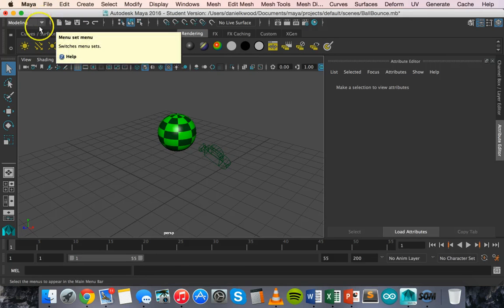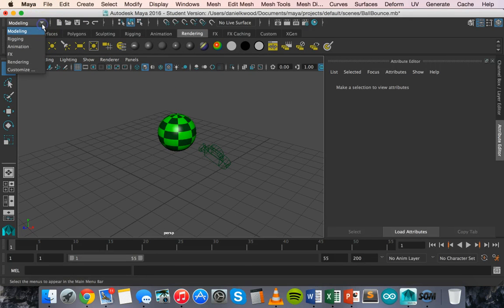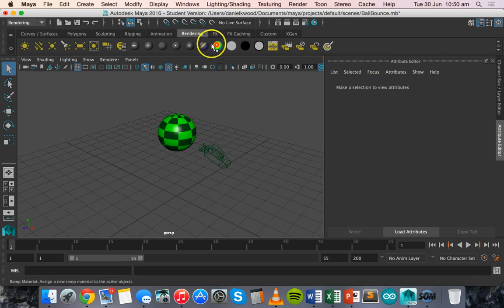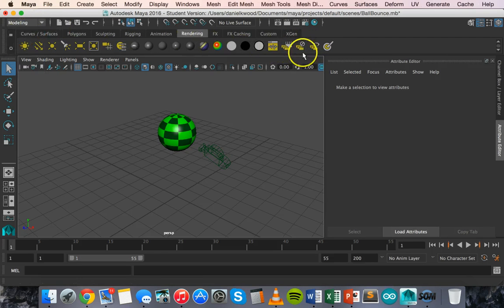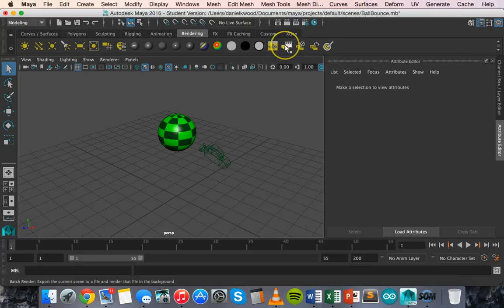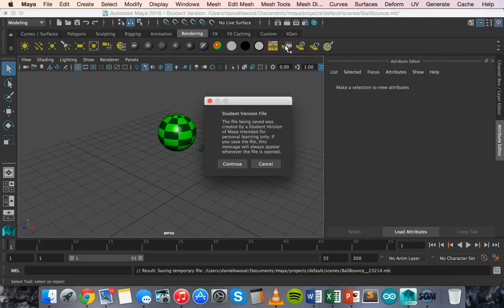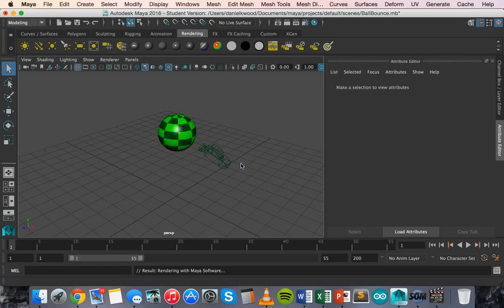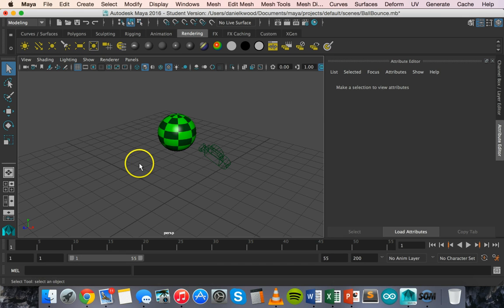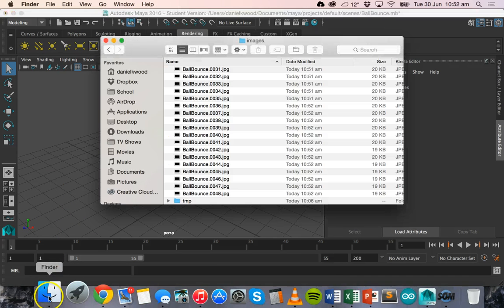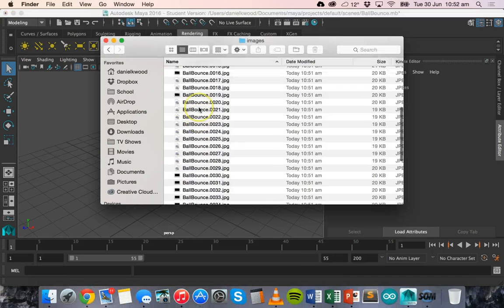And then up here, if you change the menu from modeling to rendering, well actually, you don't need to change it. If you're on the modeling menu, you'll probably still have this toolbar here, these tools here. But basically, you need to click on batch render and click on continue if you get that message. Okay, so that's finished rendering. So now we can go to the folder that it's rendered to.